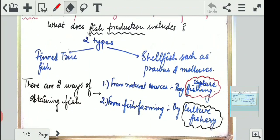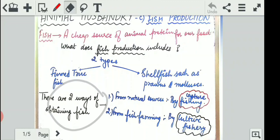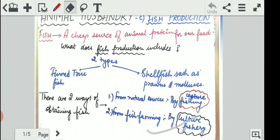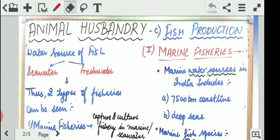So to summarize: fish is a source of animal protein; two types of fishes are finned fishes and shellfish such as prawns and mollusks; and two methods of obtaining fish are capture fishery from natural sources and culture fishery for fish in abundance. Water sources of fish are of two types: seawater and freshwater — freshwater as found in rivers, ponds, lakes, and seawater found in oceans and seas.